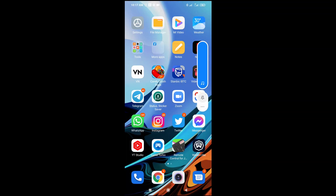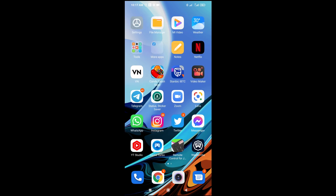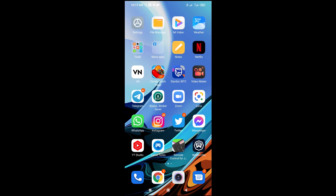Hey everyone! In this video today I will show you how to send a song, film, or anything from your mobile to your laptop. As you can see, here is my phone right here. To send your song or film from mobile to laptop, here is what you have to do.